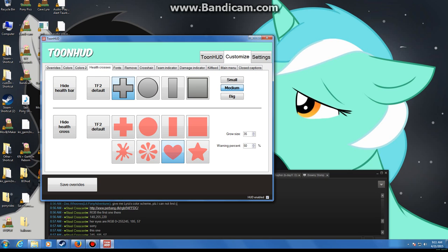Now health crosses. You can have a custom health cross in place of the normal plus. You have a circle, line for some reason, and a square. Right now I have the default cross. Or you can hide it all together.